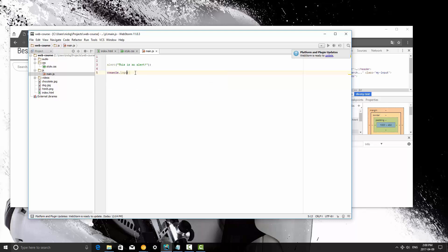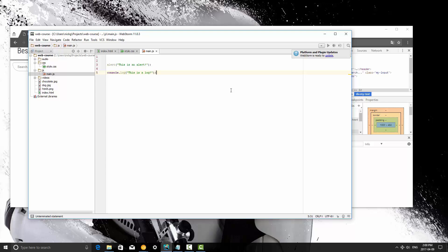and the log function can take any number of parameters, but for right now we're passing in one string parameter, and we're going to say this is a log, and we're going to end that with a semicolon.